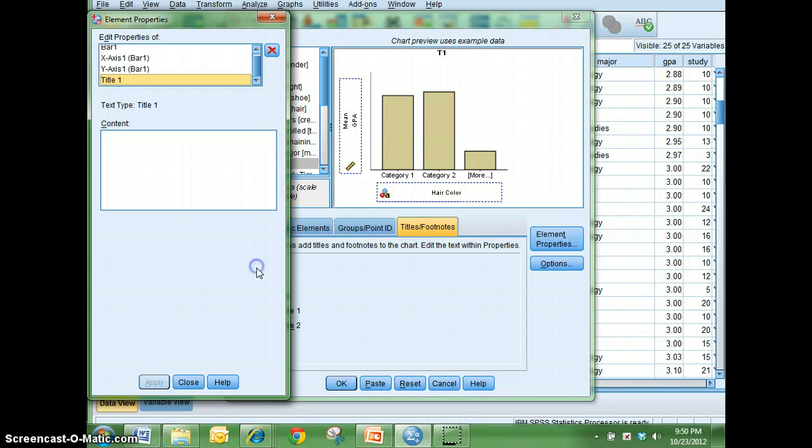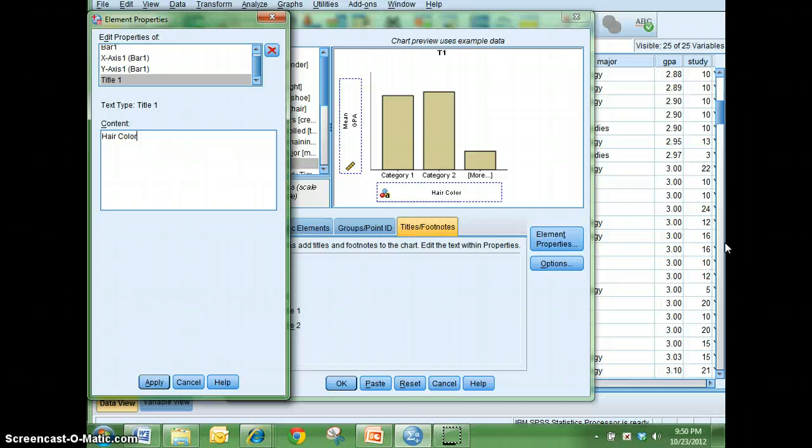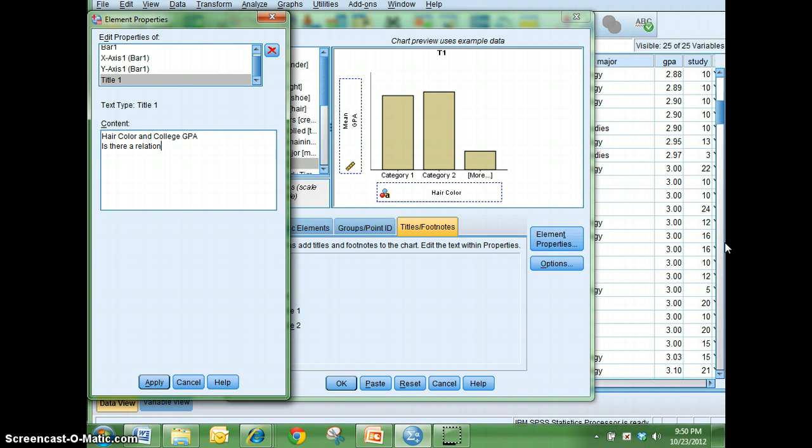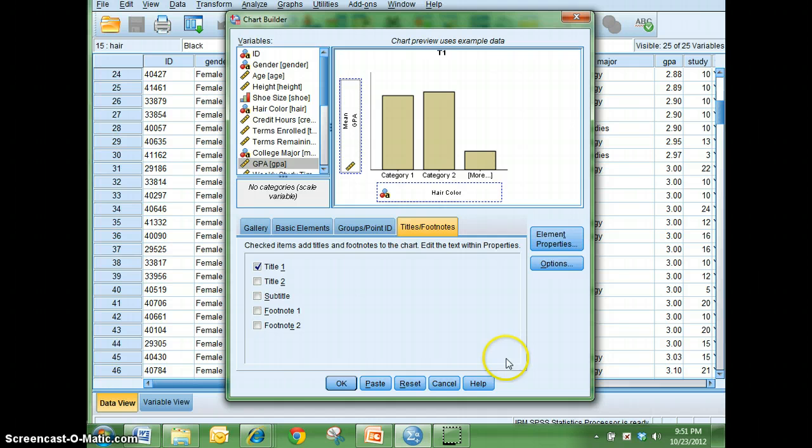So I'll click on title one and you'll notice that this window pops open so I can go ahead and type in what my title is. And so I'm going to just say hair color and college GPA. Is there a relationship? Which you probably already know that answer. So I'm going to go ahead and then hit apply and close that.